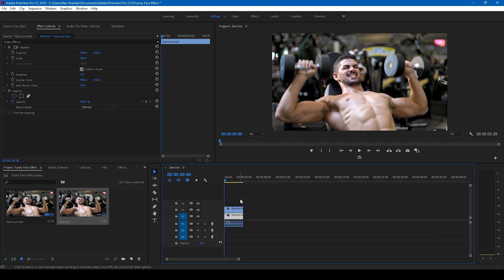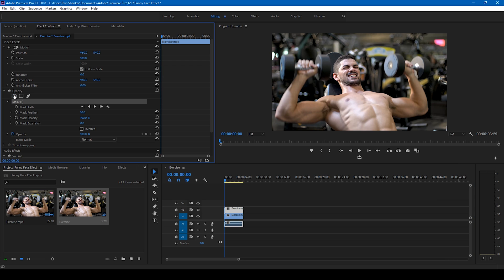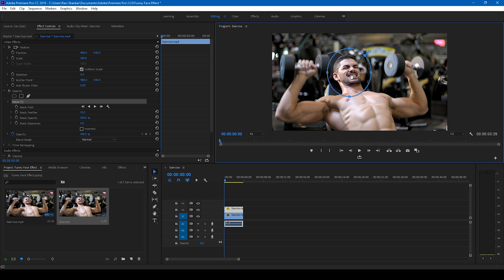I'll select the topmost video and I'll click on this ellipse mask tool in the opacity section in the effect controls panel. Now you can see that there is an elliptical mask created. I'll just adjust it to the face of this character that I have. I'll just adjust it like this.